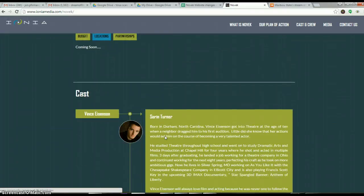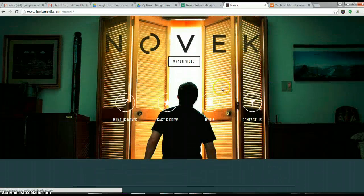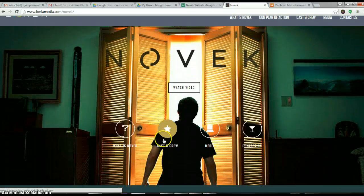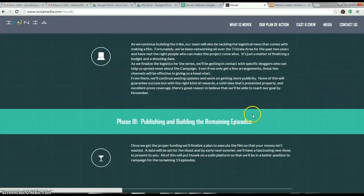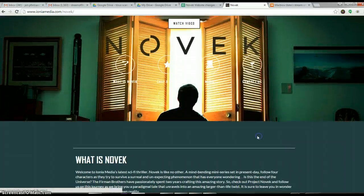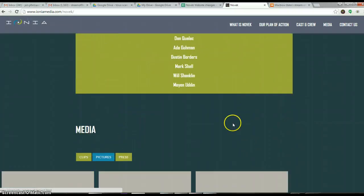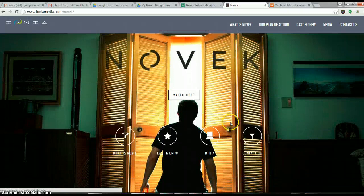I'm able to see cast and crew, and all the other buttons seem to work, but the media button doesn't work. So just wanted to point that out for your reference.